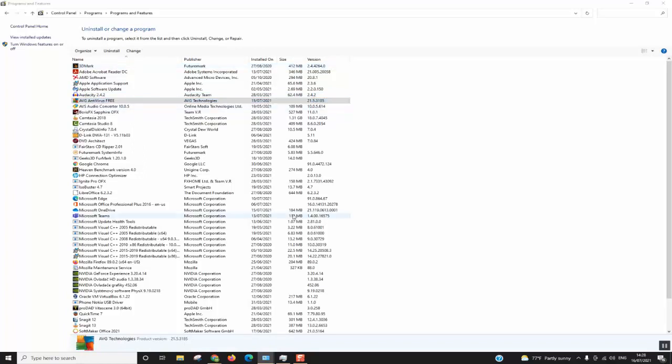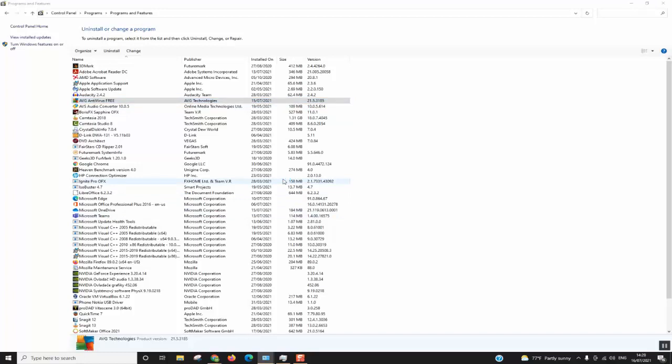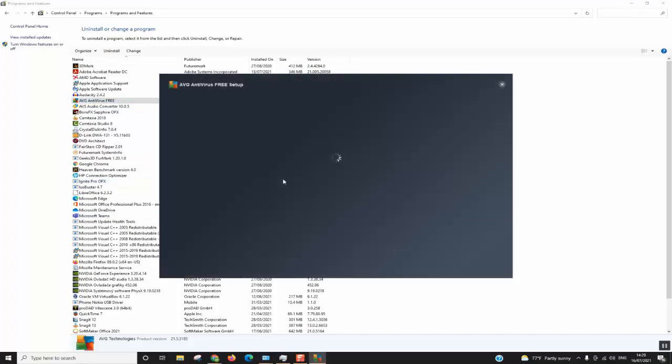Windows will ask you if you really want to allow this application to make changes. You can just click yes and then the uninstallation process will start for you.